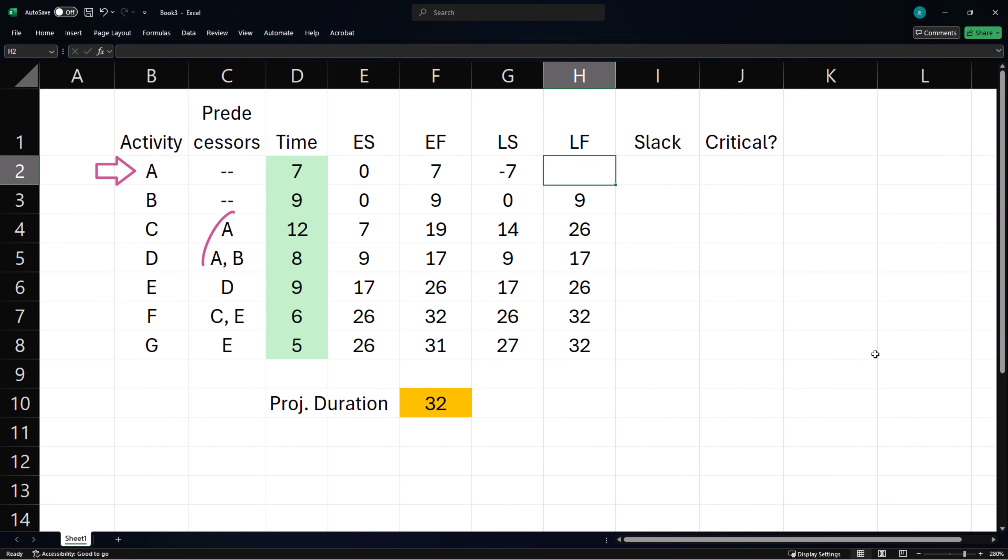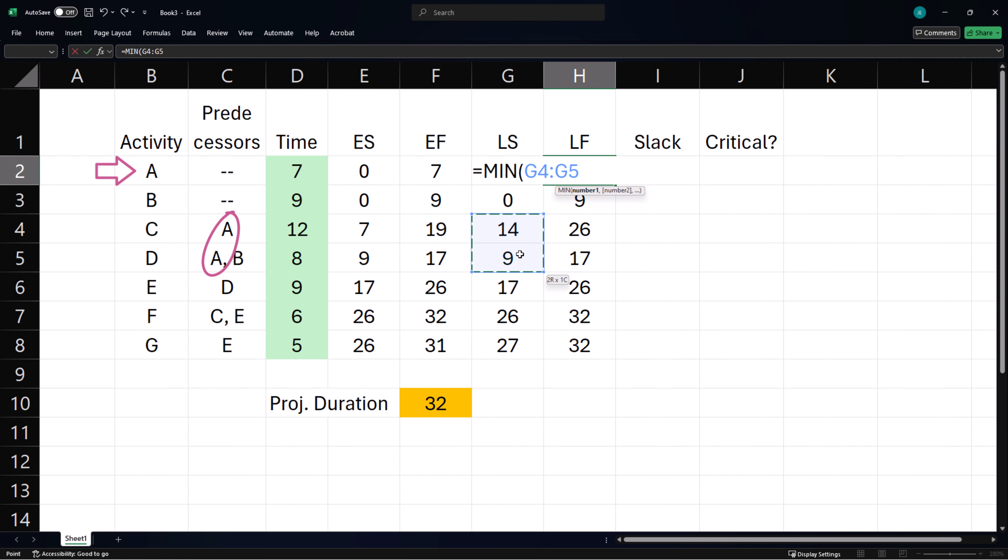Activity A has C and D as successors, so its latest finish time will be the minimum of their latest start times.